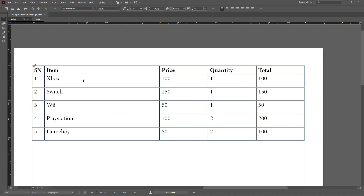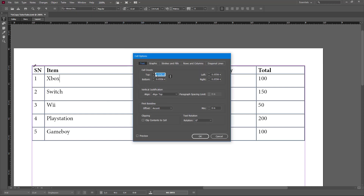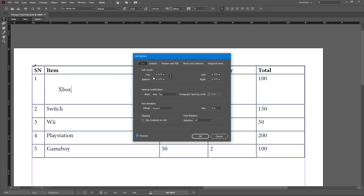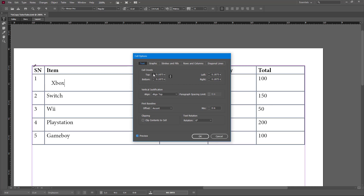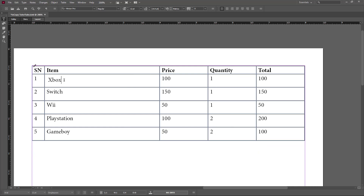Now let's say I want to change the layout of this specific cell. I'm just going to click and place my cursor right over there, then go to Table, Cell Options, and then Text. Let me turn on Preview to see how this happens. If I increase this value, you can see that you can arrange the spacing here — use the arrows or input a number directly. For example, if you enter 0.1 and press Enter, you can see there's a bit of spacing added.